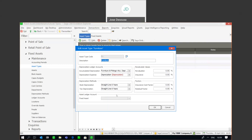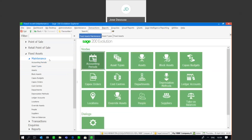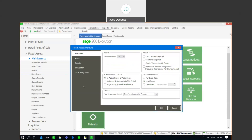In this instance I'm going to be integrating into a Sage 200 Evolution database. However, do note that the fixed assets module allows you to run the application as a complete standalone without having to integrate into any other accounting package. But before we begin with integration, we need to look at a couple of options — under maintenance, I'm going to go to my defaults, and we've got an option for integration.